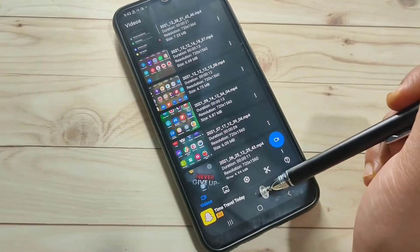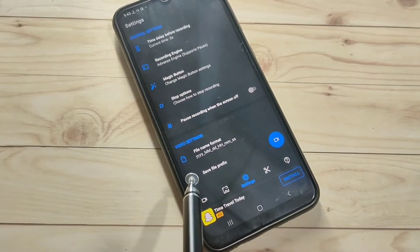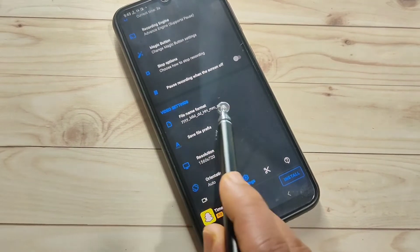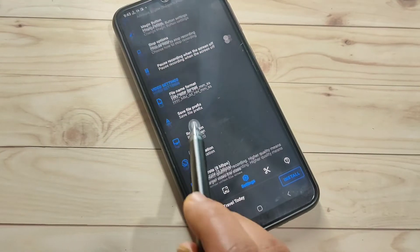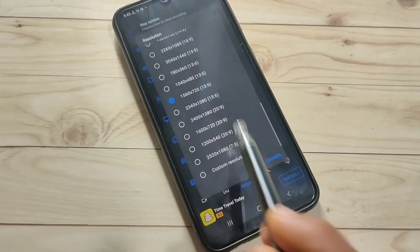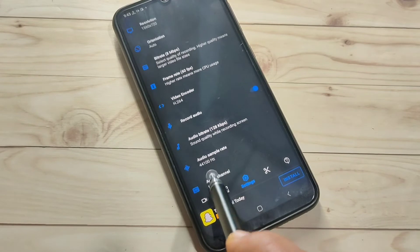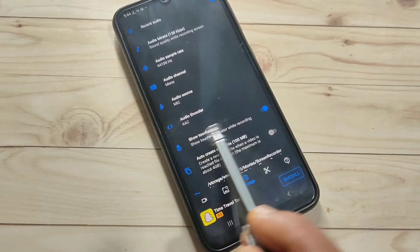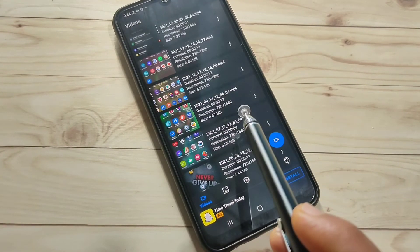Now I'll show you how to customize the recording settings. Open the Screen Recorder app again and tap the settings button at the bottom. Here you can change the file format name, change the resolution according to your device, and if you want to show touches on the screen during recording, you can turn that option on.